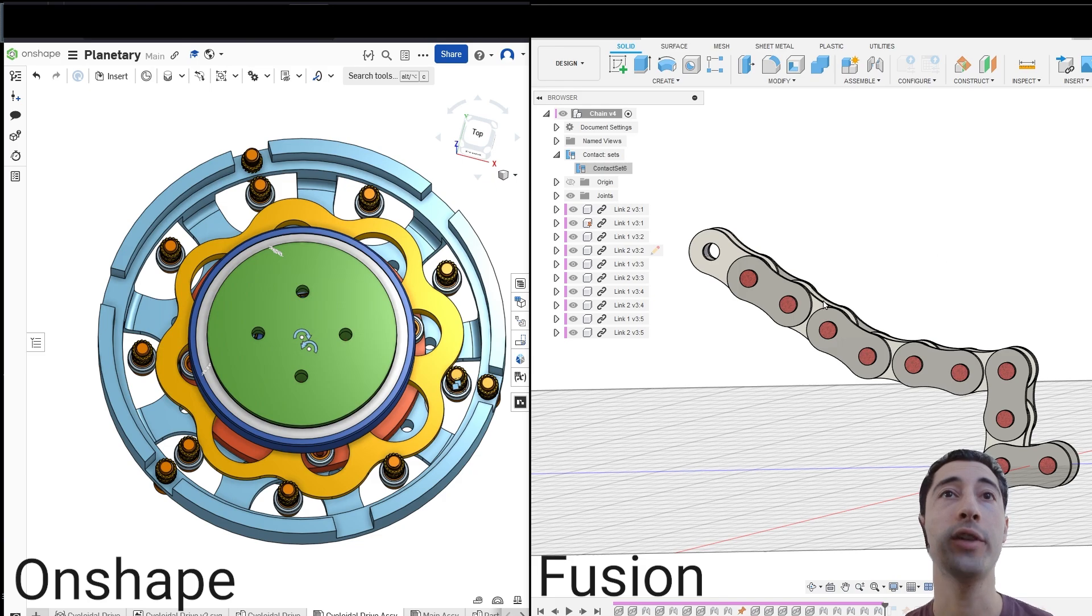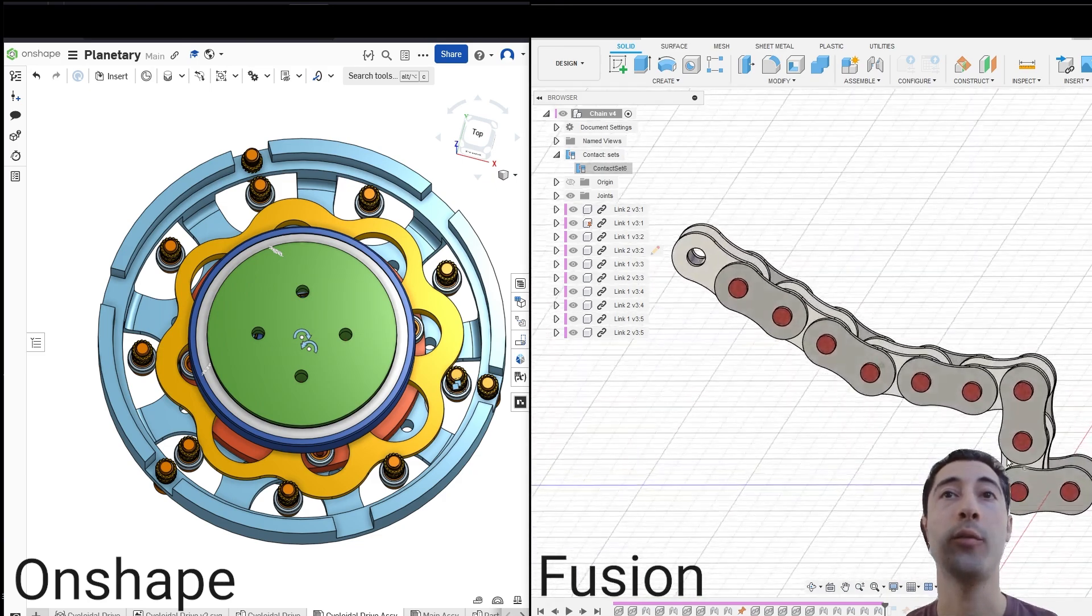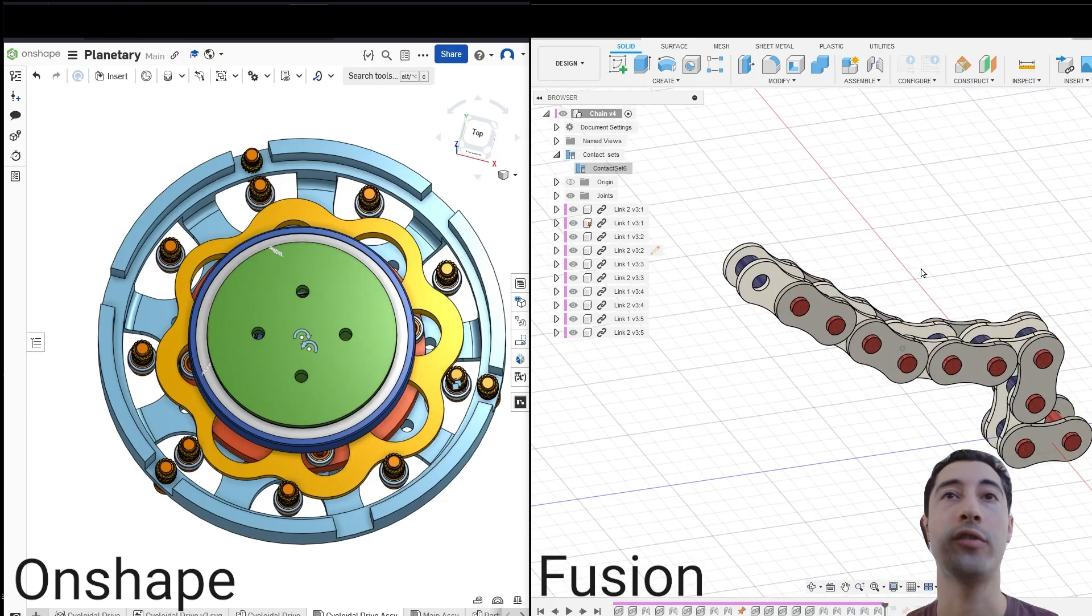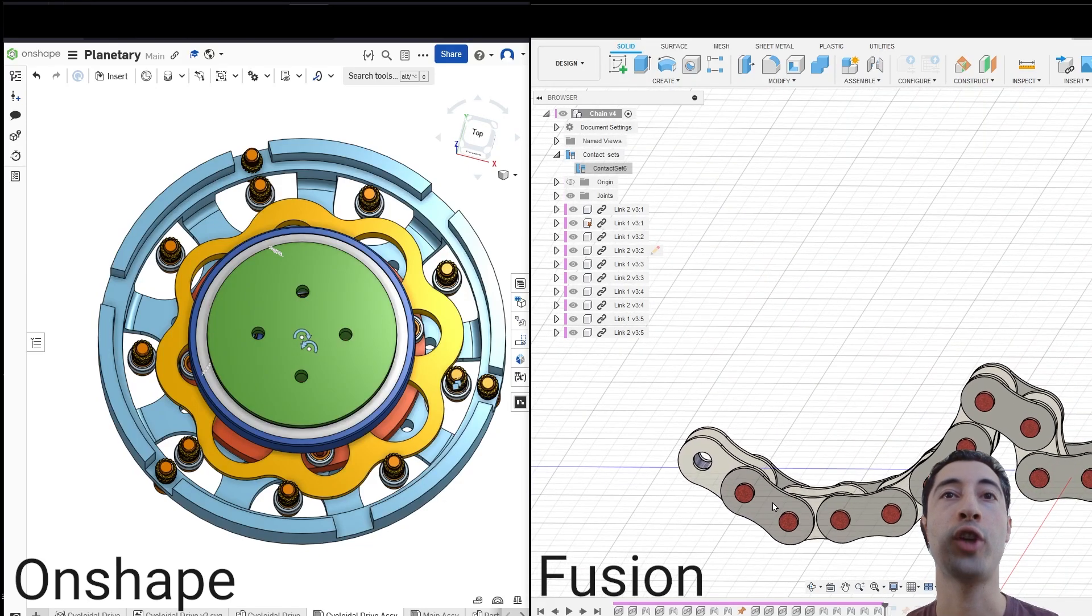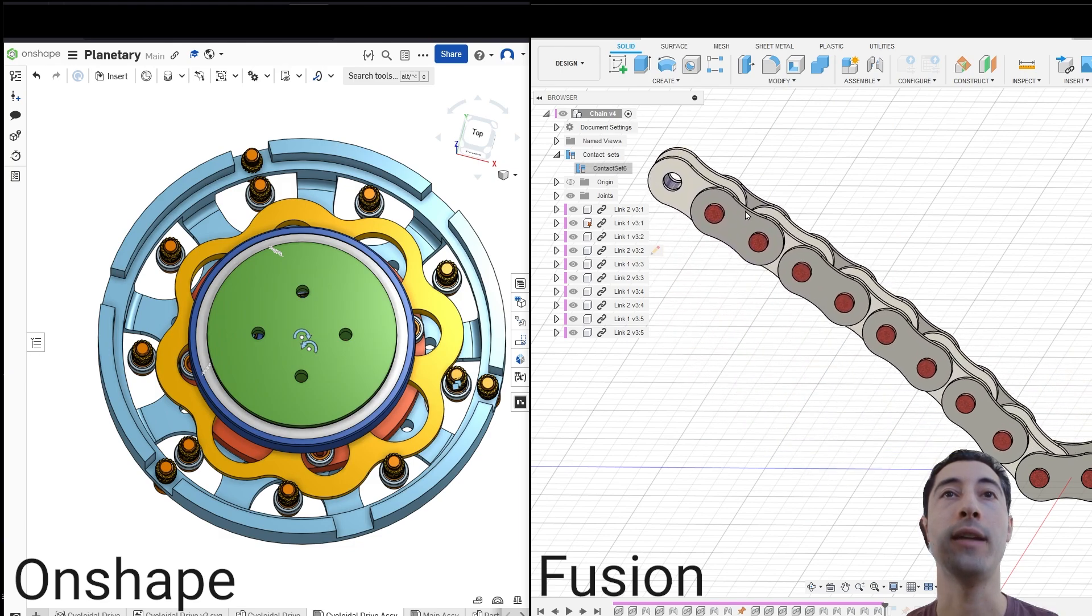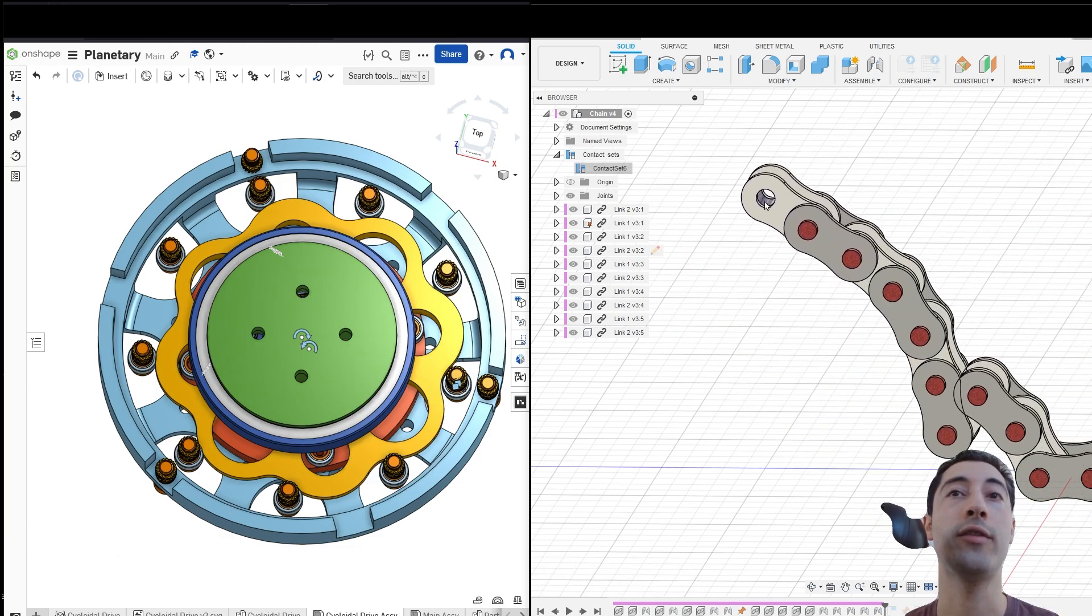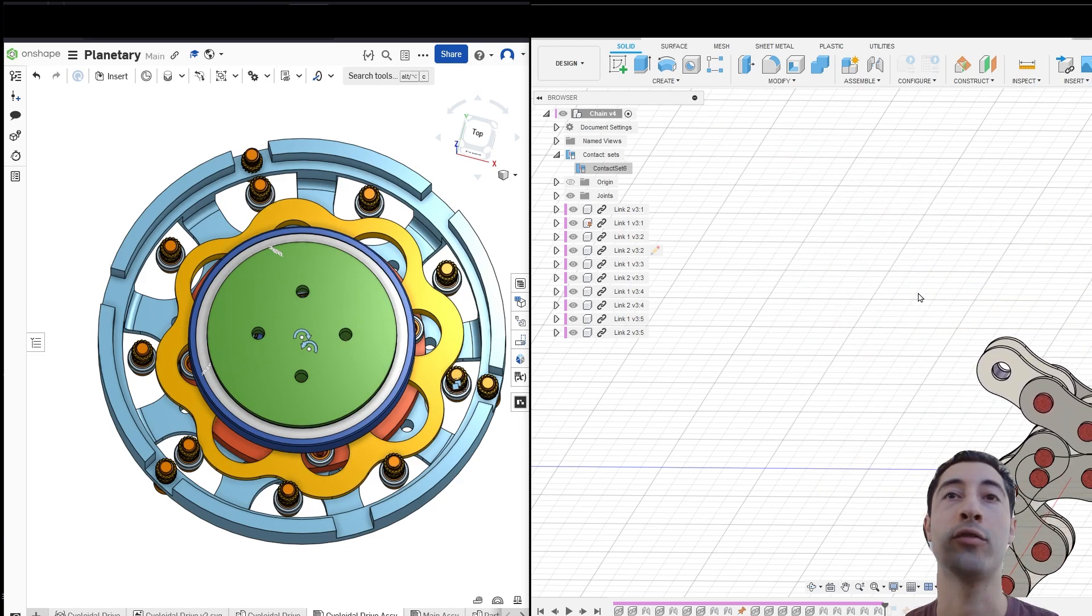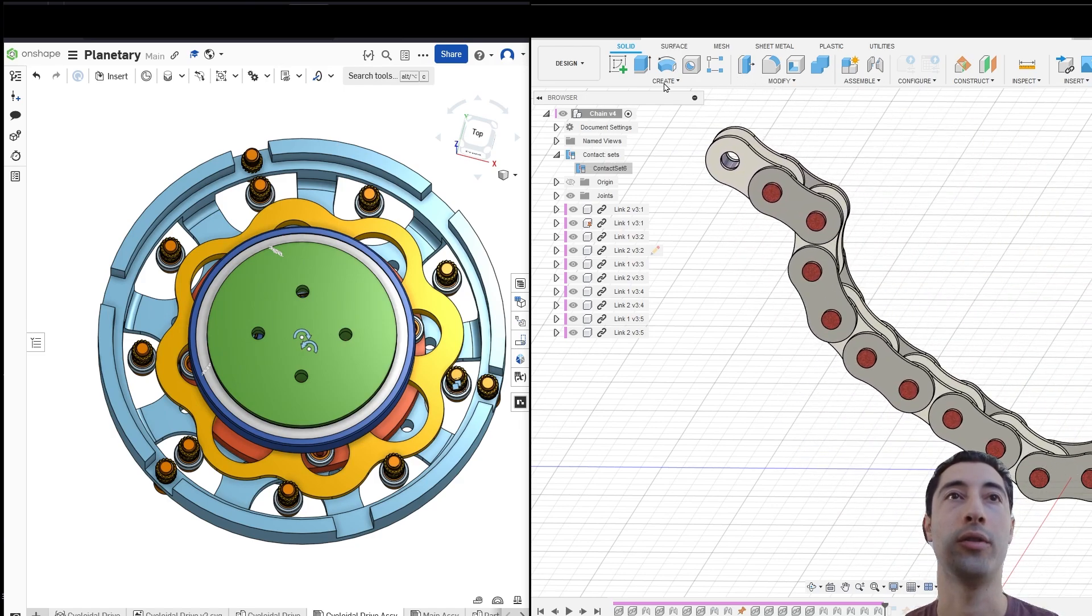I'm going to come over here to Fusion, and we're going to see that we have this chain link, just like you would see on a bicycle. If I move this chain link, everything is mated with Revolute Mates. There's nothing special about that. You can do this in many CAD softwares, but now we're going to try something special.